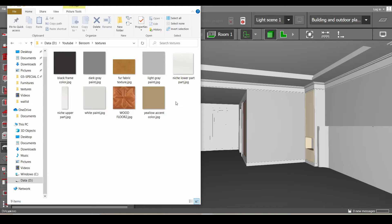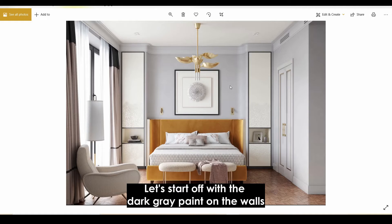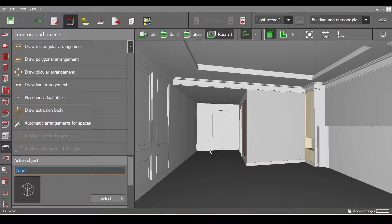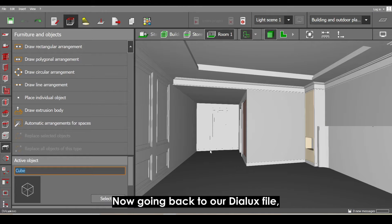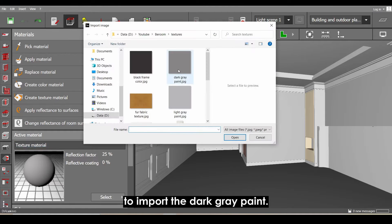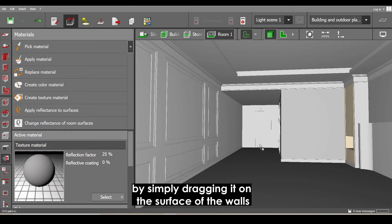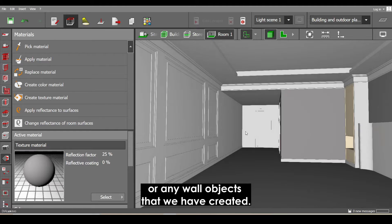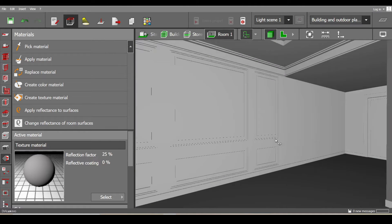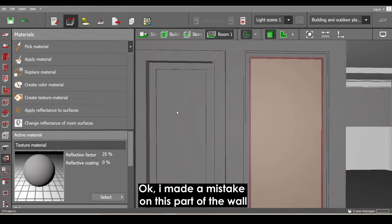Now continuing from the previous part of this tutorial, let's apply the textures we have created. Let's start with the dark gray paint on the walls. Going back to our Dialogs file, go to the texture tab and select 'Create Texture Material' to import the dark gray paint texture. Now let's apply this texture by simply dragging it onto the surface of the walls or any wall objects we have created.